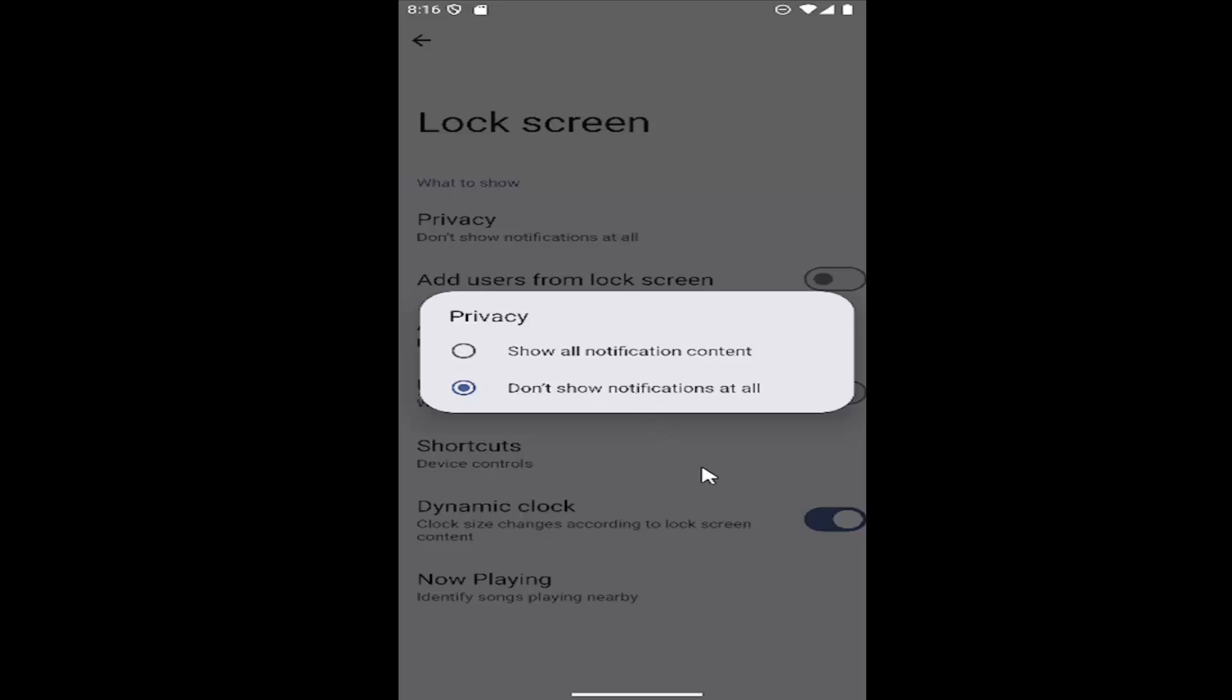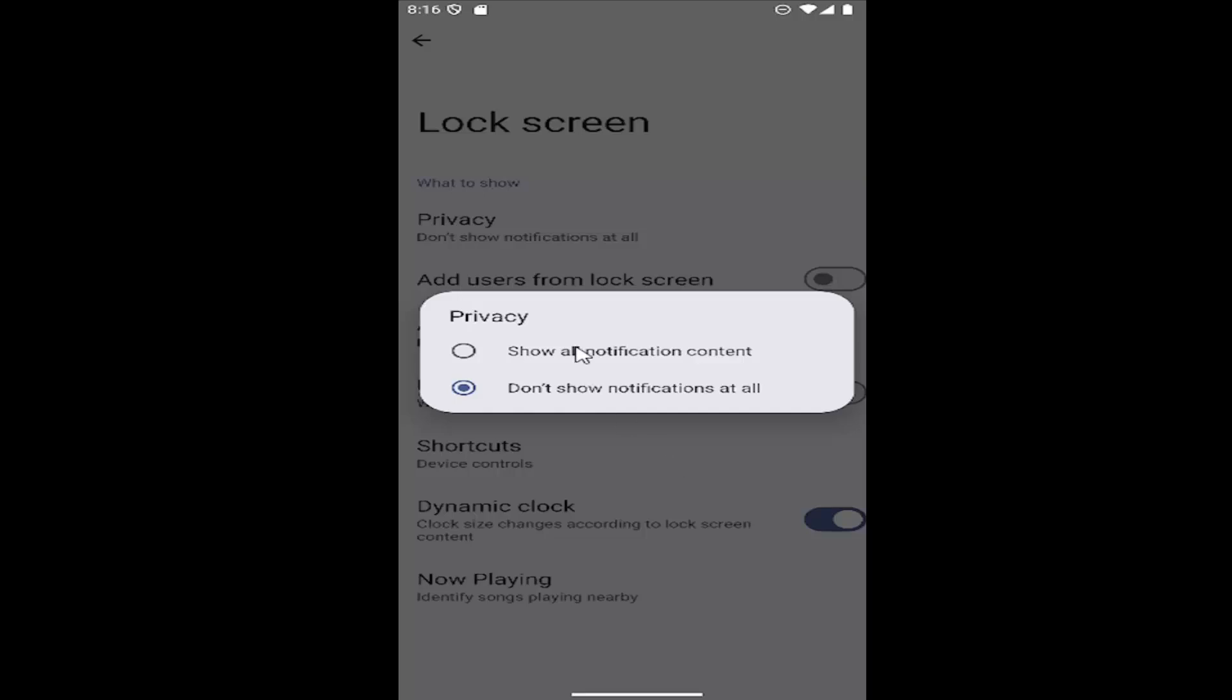So pretty straightforward process on that, guys. And once you're done, just click out of there and it should save your change right here.